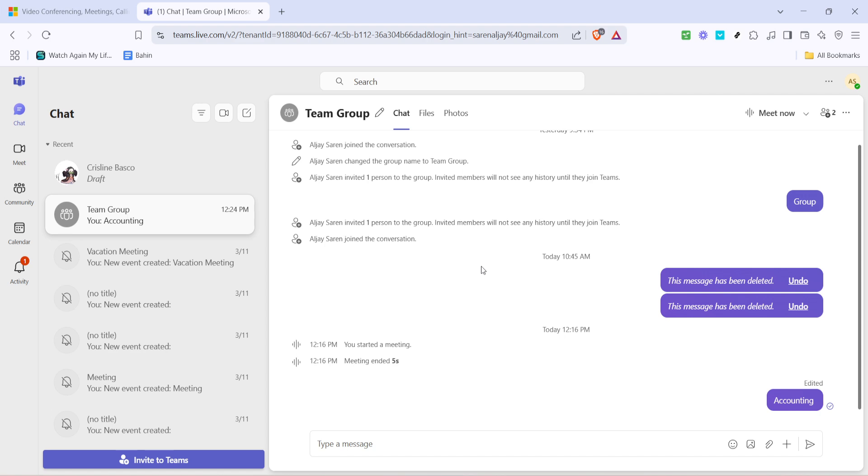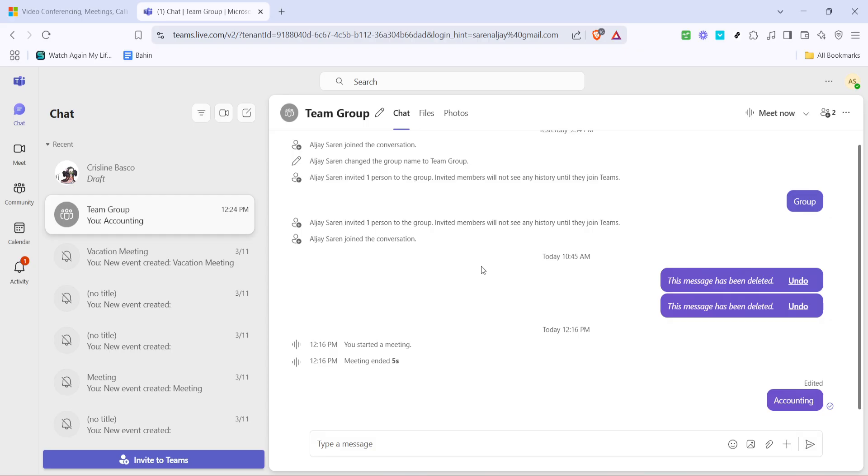Remember that these shortcuts work seamlessly in most web browsers and desktop applications, offering a quick and efficient way to optimize your viewing experience. If you run into any trouble or if you find the interface doesn't resize as expected, it may be helpful to check for any app updates or potentially restart your session, as sometimes these simple fixes can resolve minor glitches.